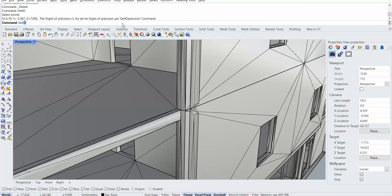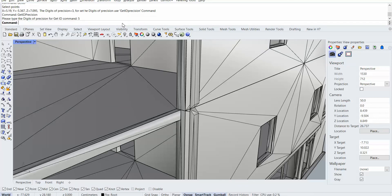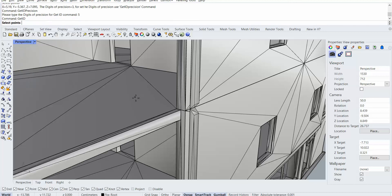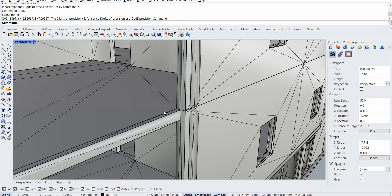So if I type GetID precision, I can change the digit to 5 digits. So if I type again, you can see it's more precise. And here it's mentioned right now, the digital precision is 5.